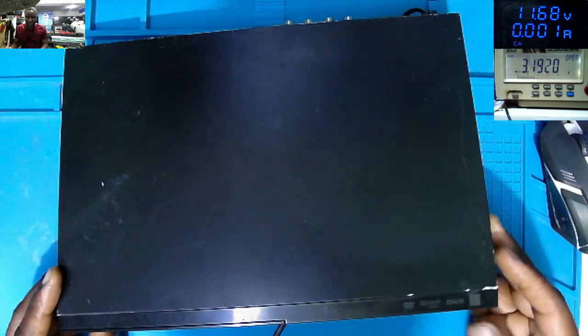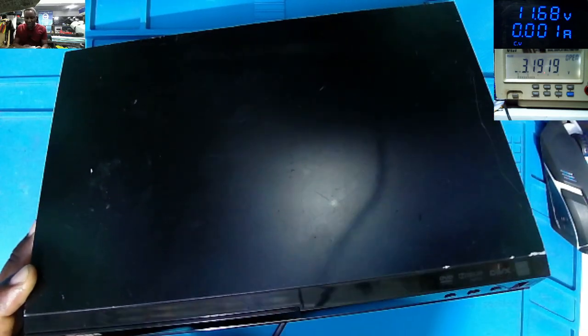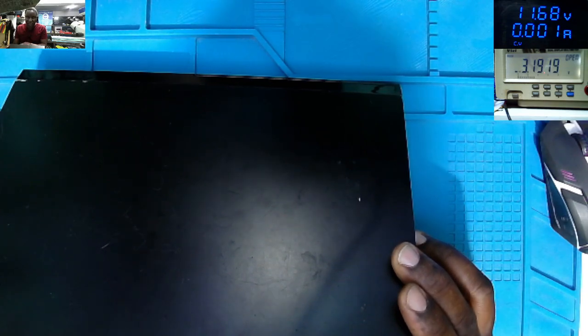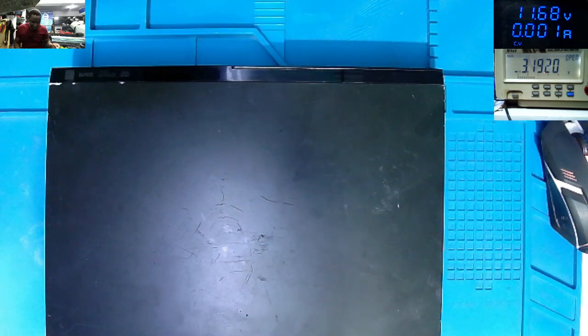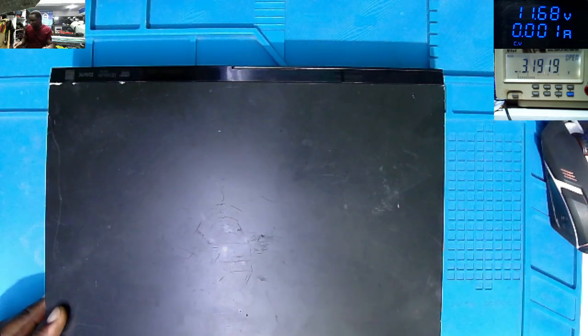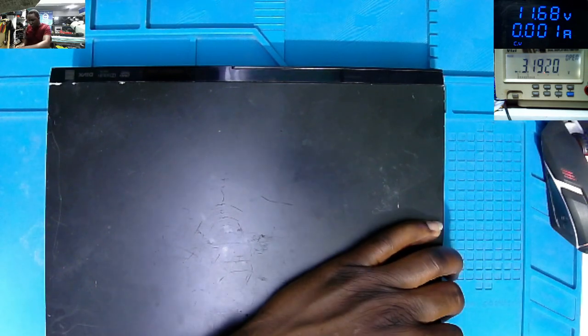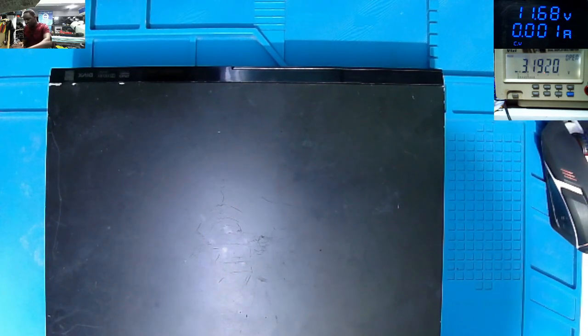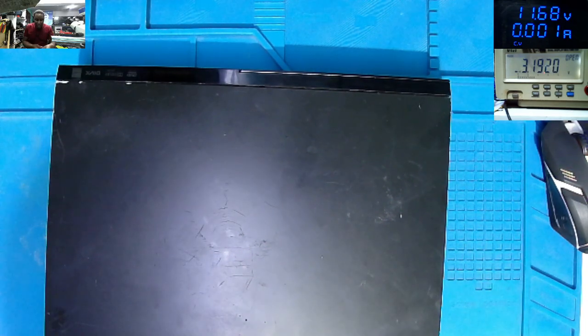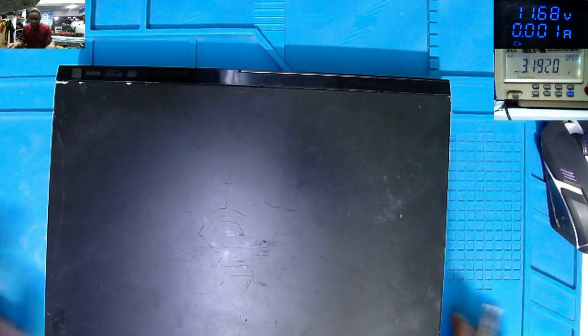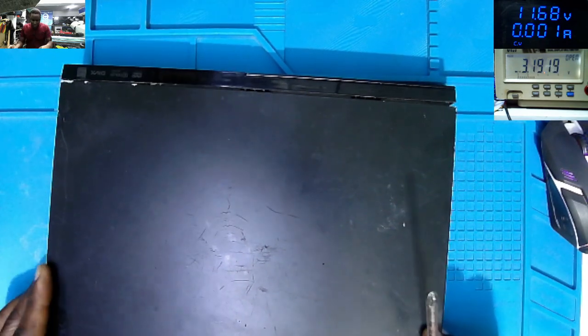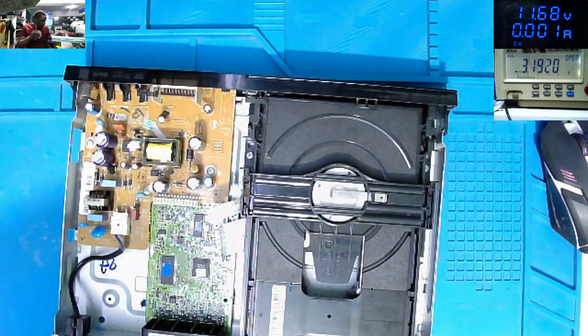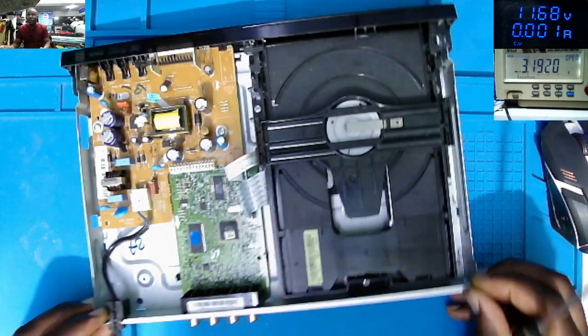So what is this? This is some kind of DVD player, a Samsung DVD player, Model E360. And it came in as no power. I think what you can do is take out the screws and try to get inside this to see why this thing is not turning on. Let's check together.